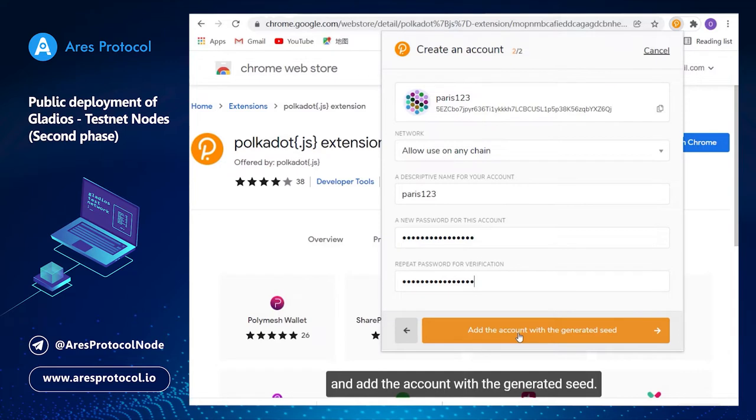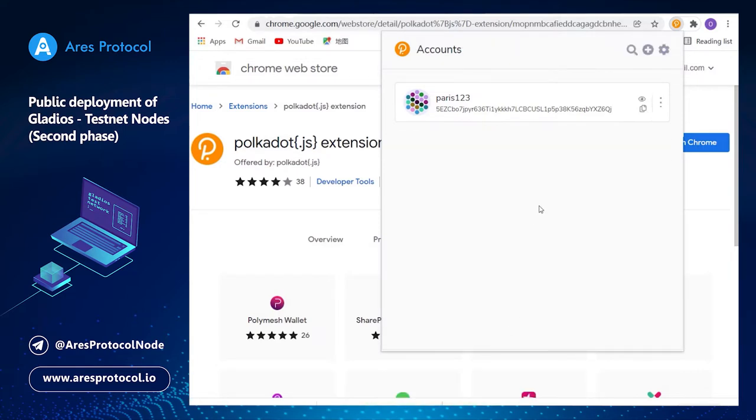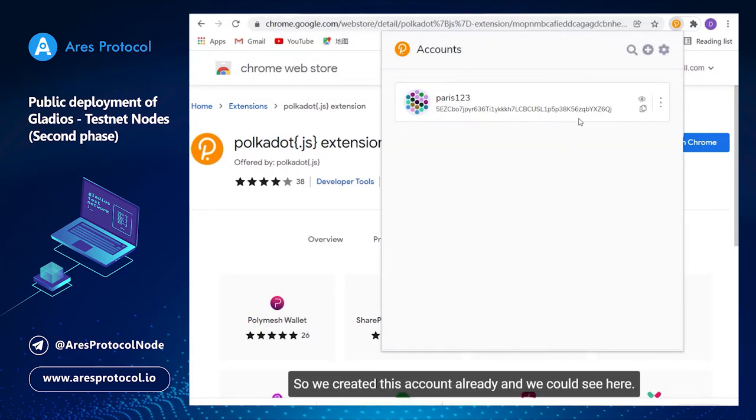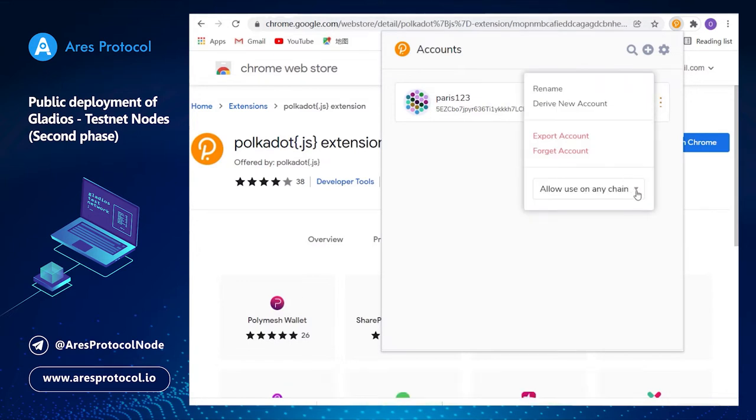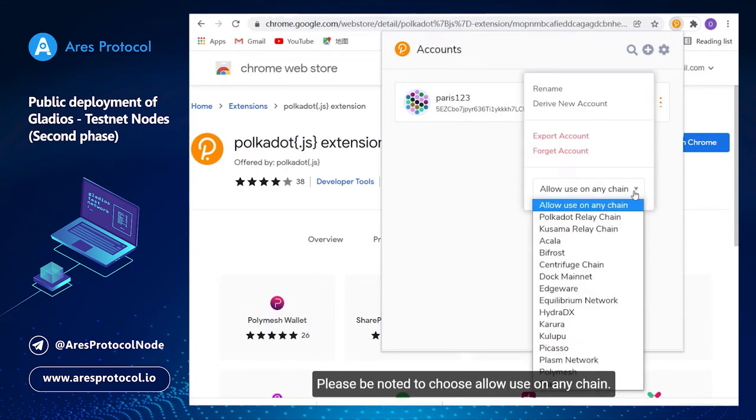Add the account with the generated seed. So we created this account already and we could see here. Please be noted to choose allow use on any chain.